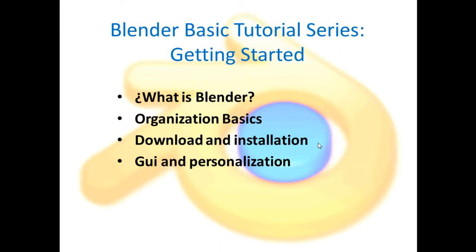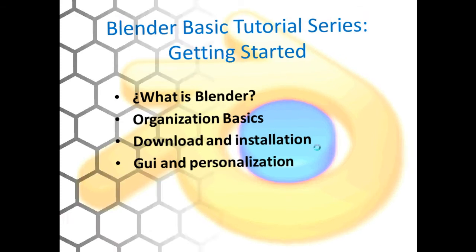Hello people, I'm Carlos and this is our knowledge. Welcome to my Blender basic tutorial series. This is video number 4 about graphic user interface and personalization.